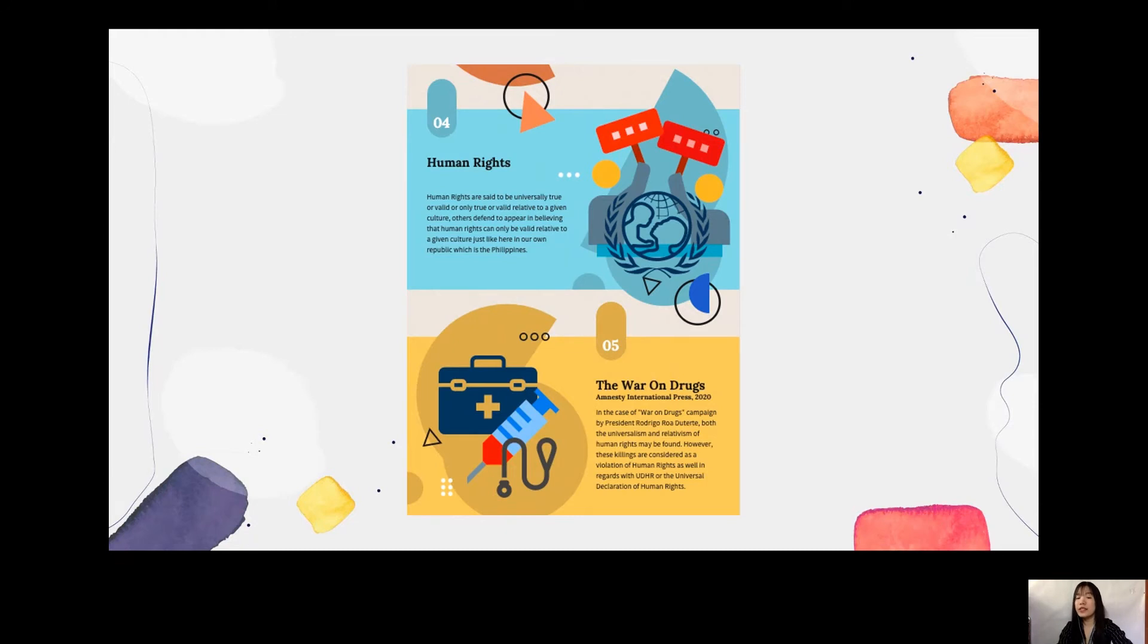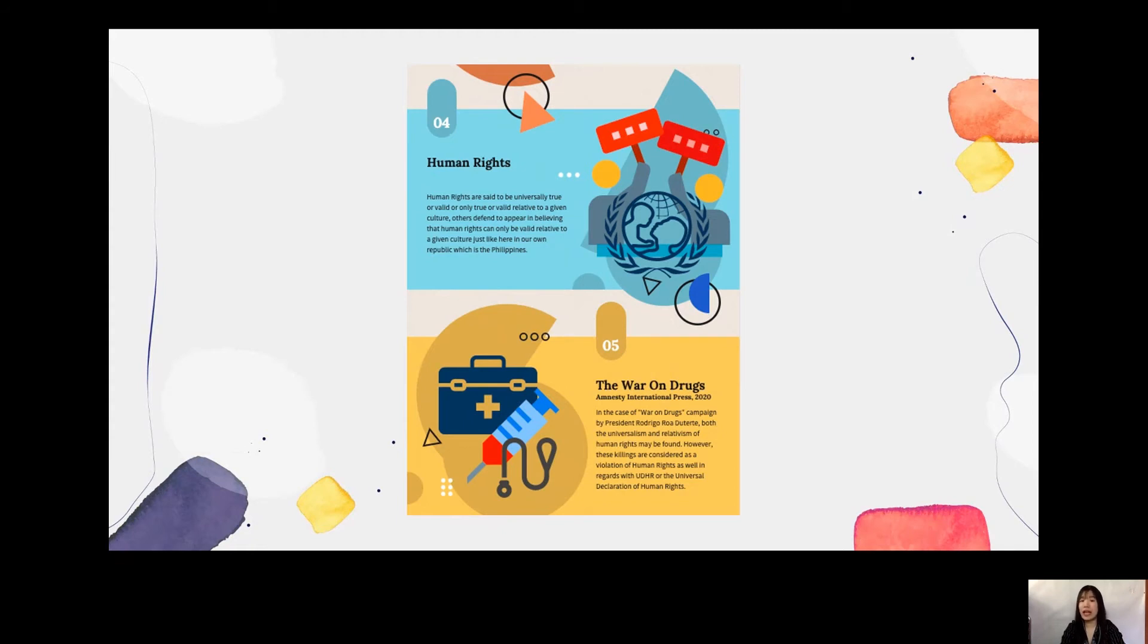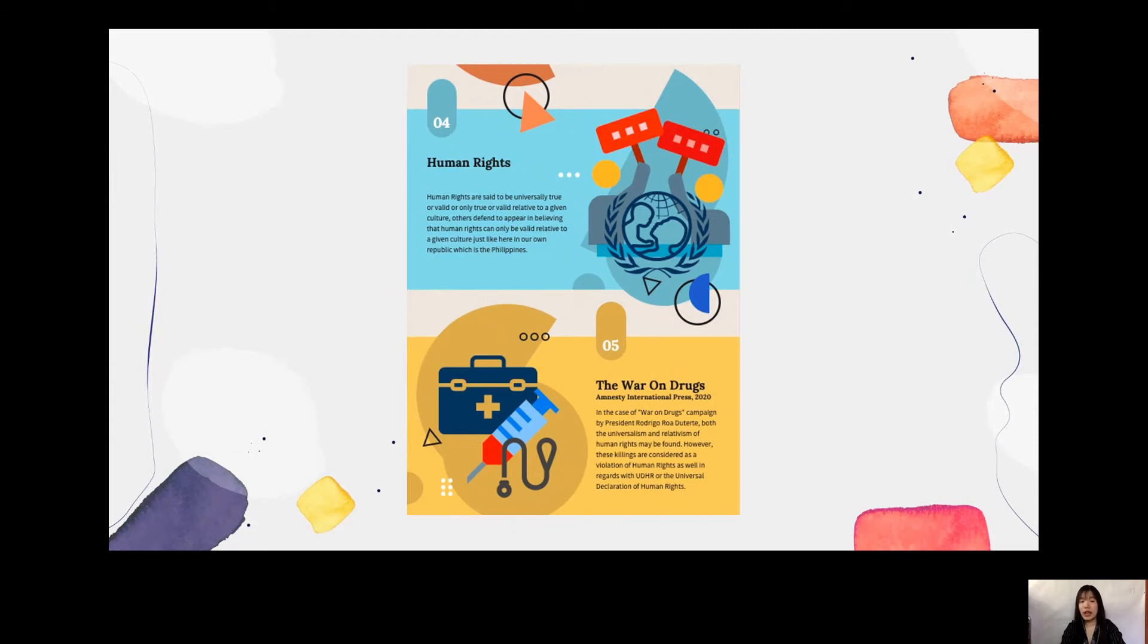For the Philippine situation that I have come up is the war on drugs. In this case, war on drugs campaign by President Rodrigo Roa Duterte, both the universalism and relativism of human rights may be found. However, these killings are considered as a violation of rights as well as in regards with UDHR or the Universal Declaration of Human Rights. As you may observe, the extrajudicial killings practices inside the campaign has been implemented and supported by the Philippines citizens. Philippines has ratified the human rights documents as a sign of states' willingness to promote and protect the human rights universally. Specifically, the relativity of culture can be one of the factors for different states why they do not accept the concept of human rights.